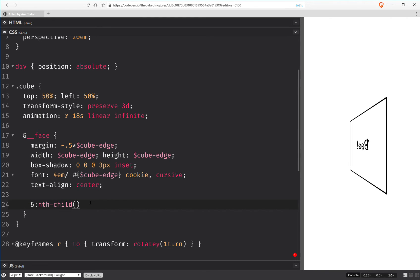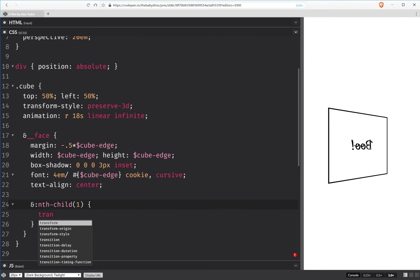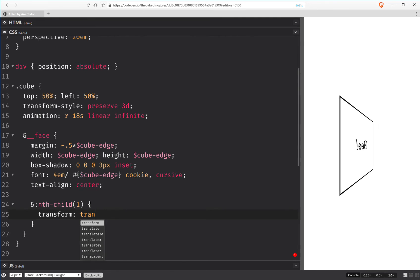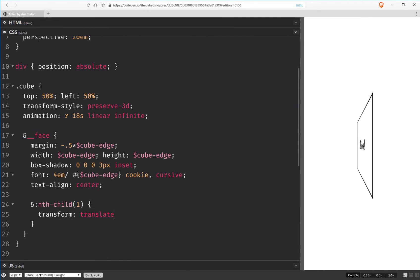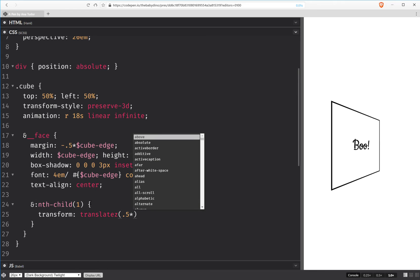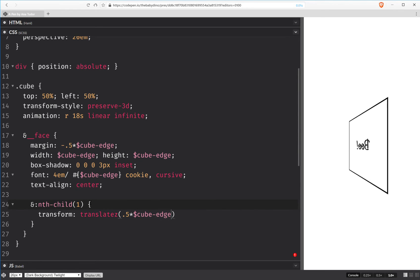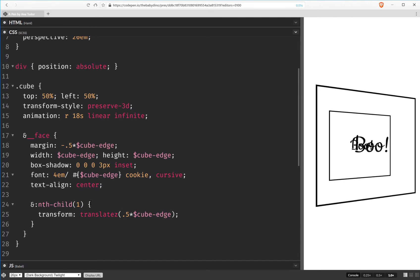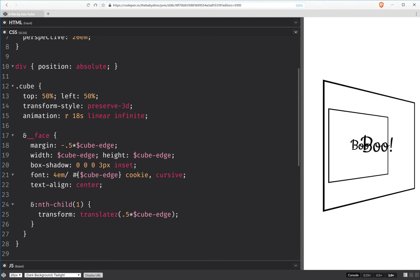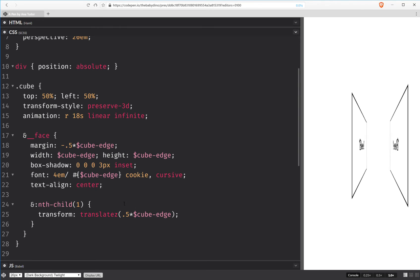We take the first element and we apply a transform. That's a translate along the z-axis by half the cube edge. We can see that now we have this in front.